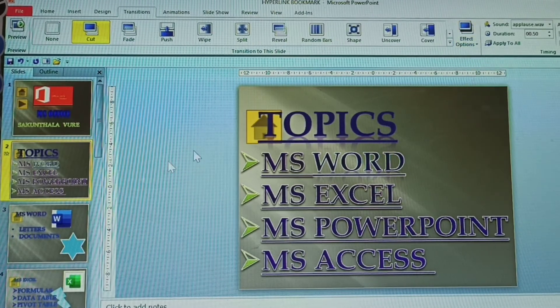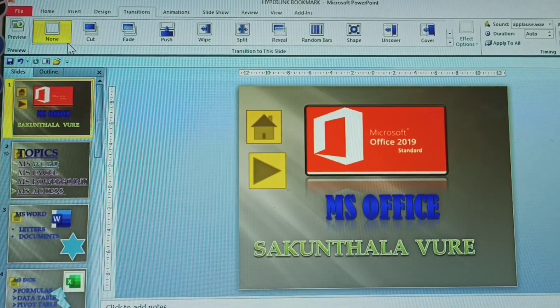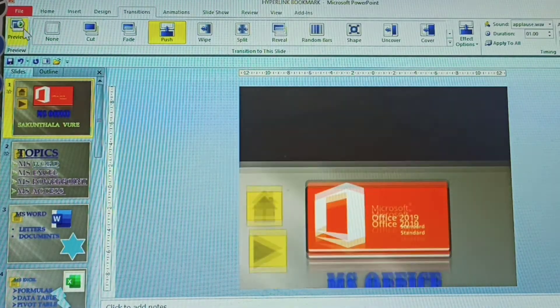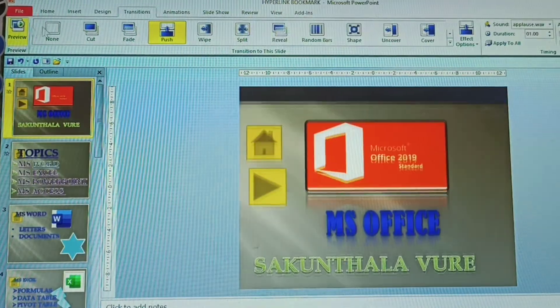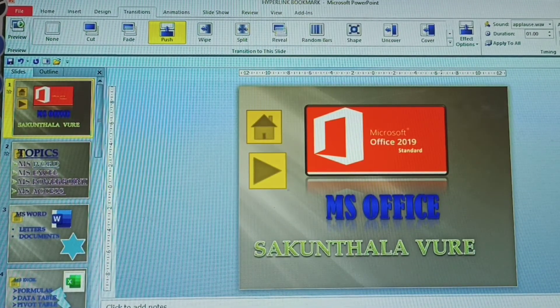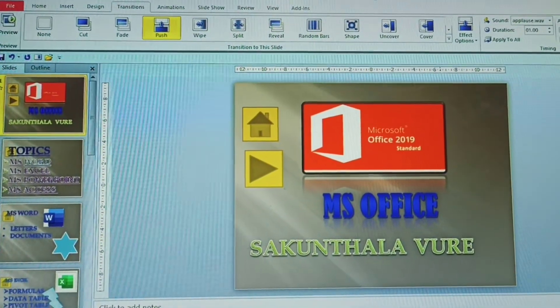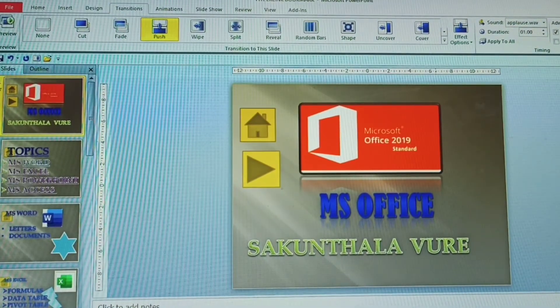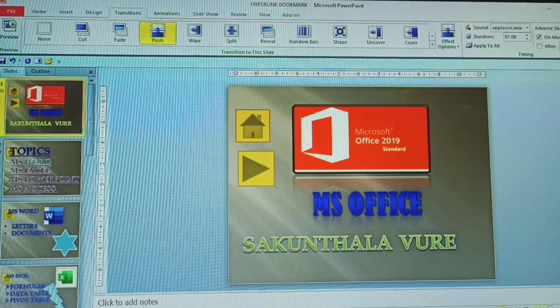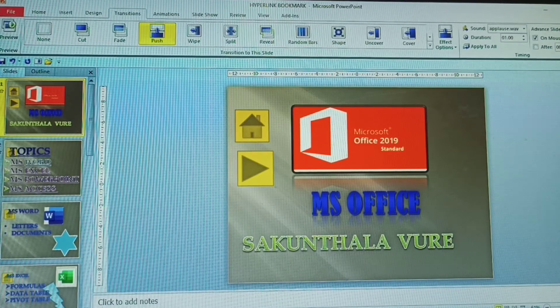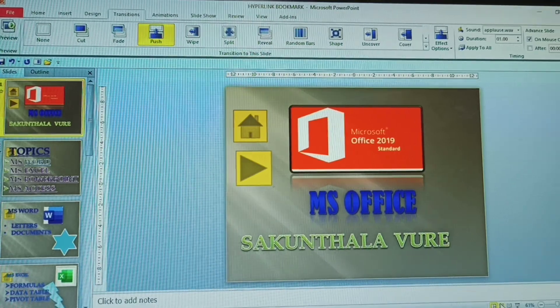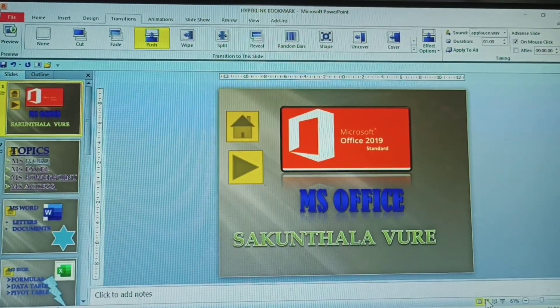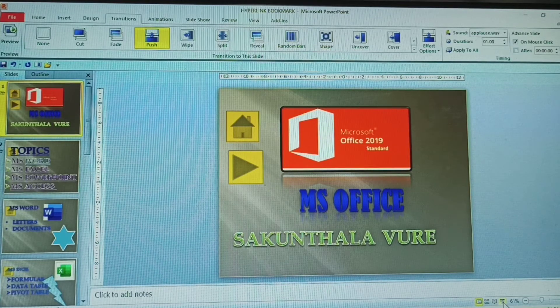How to use the Preview: once you give any transition — for example a 'Push' option — click the Preview option to see it. Go to the slide panel on the left side, click the slide thumbnail, and you can see the transition effects applied to that slide.